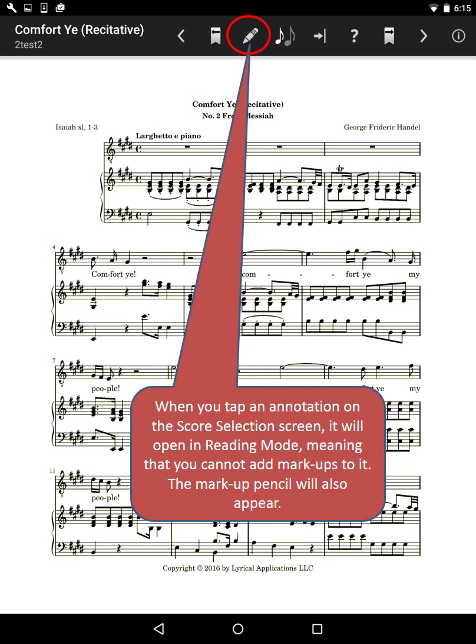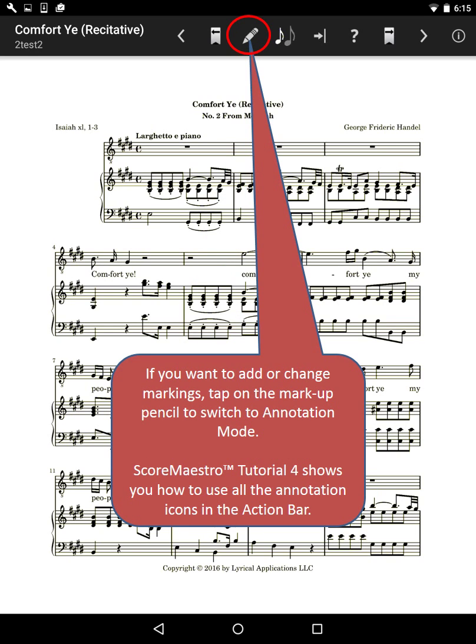When you tap an annotation on the score selection screen, it will open in reading mode, meaning that you cannot add markups to it. The markup pencil will also appear. If you want to add or change markings, tap on the markup pencil to switch to annotation mode.